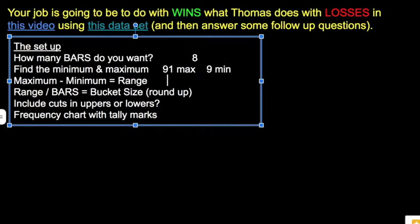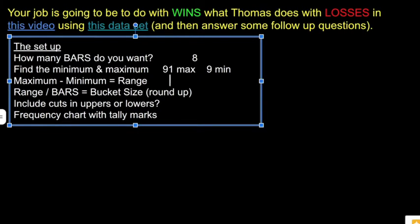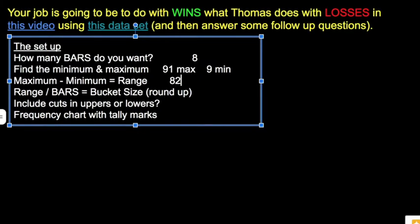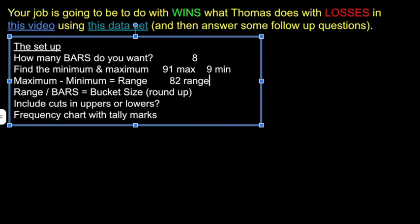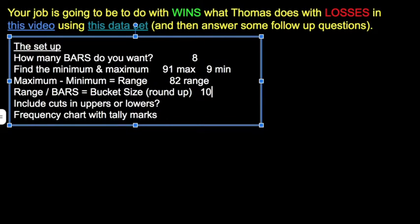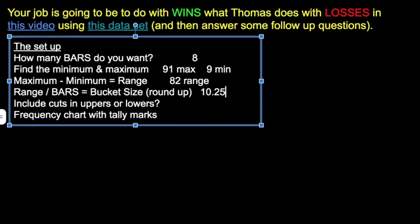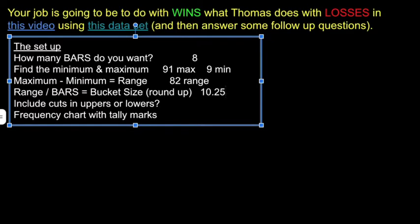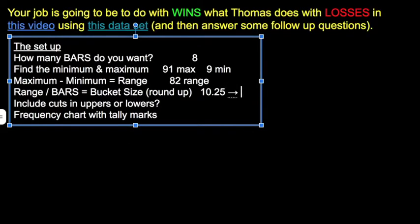Then maximum minus minimum gives me a range. 91 minus 9 is 82 is my range. Range divided by how many bars did I want? I wanted 8 bars. So this is going to be 10 point something, 10.25. Now that will be my bucket size. And I say round up. So I'm going to change that to 11.